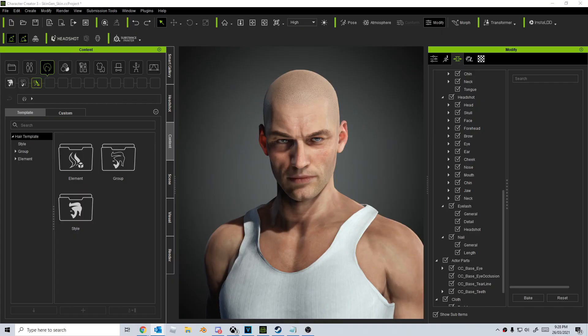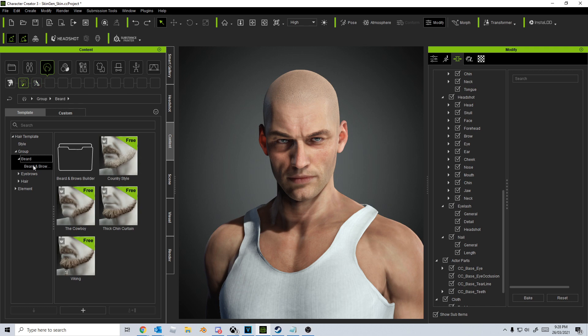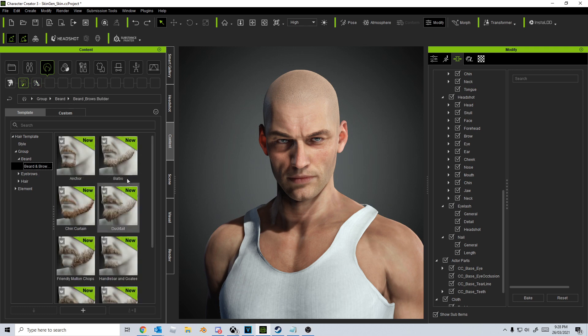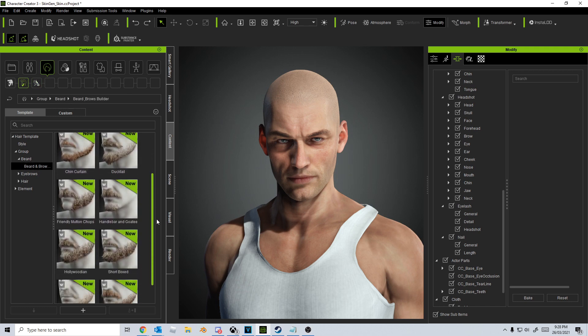Now I've also picked up the Beard and Brow Builder and also the Prime Hairstyles just because I want that more variety. But let's just have a look. So if we go into Group, we go into Beards, we can see we've got some wonderful beards over here on the left-hand side. Let's pick one.